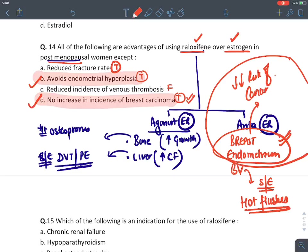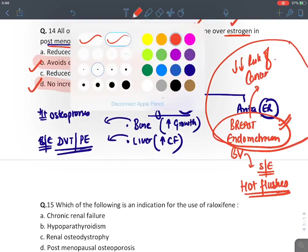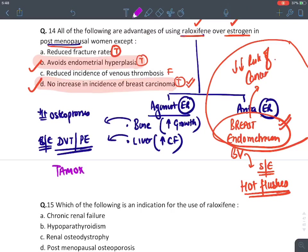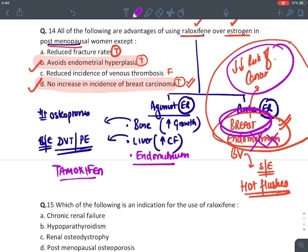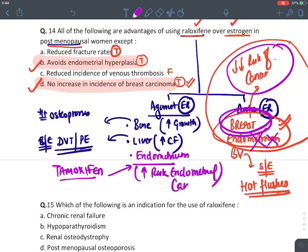Tamoxifen is given for breast cancer — it blocks estrogen receptor on breast. However, tamoxifen acts as agonist on endometrium, so it INCREASES the risk of endometrial cancer. In contrast, raloxifene REDUCES endometrial cancer risk. Use of raloxifene: postmenopausal osteoporosis. The false statement about raloxifene: it increases risk of breast cancer — actually false, raloxifene reduces breast cancer risk.